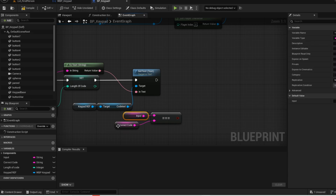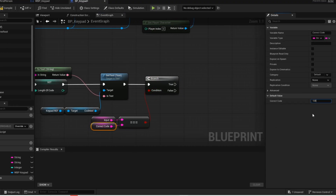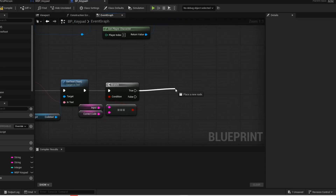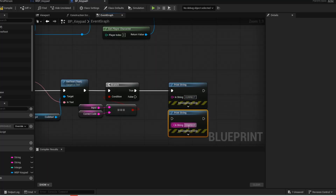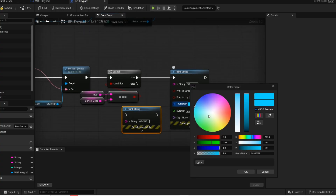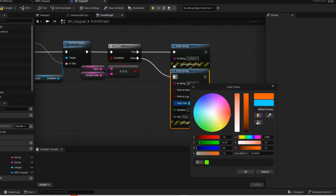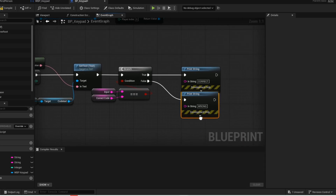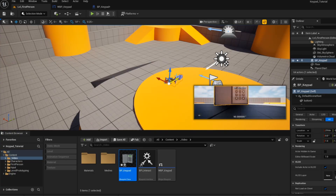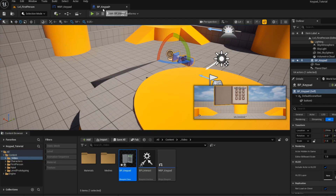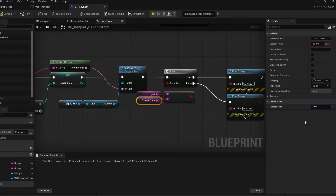If the input is equal to the correct code then we want the branch to be true, and on true we want to make something happen. Go into correct code and give it a code. We are just going to add these print strings for now just for testing purposes. Since we didn't set up the other buttons, we are just going to change the correct code to 4 ones. Now add your keypad to the level. Now hit play and give it a test — as you can see when we hit 1 four times it prints correct. Now we are just going to change the code back.